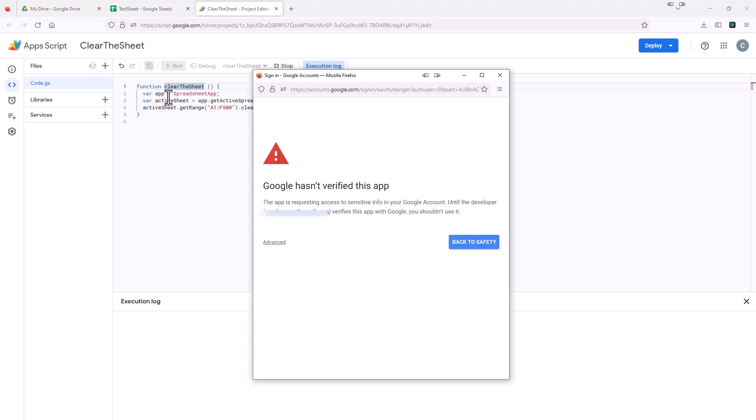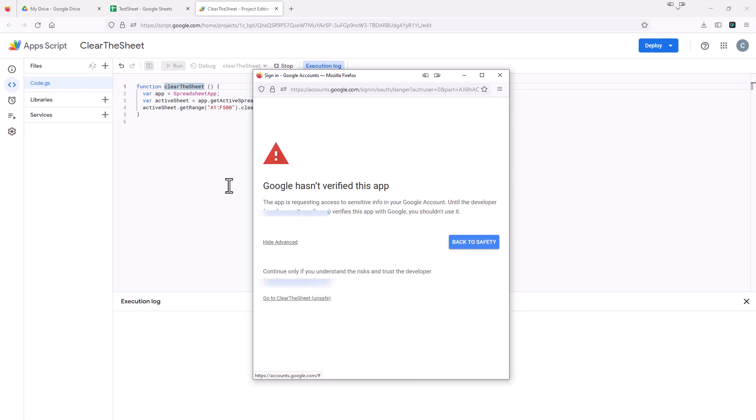So it's just warning you like Google doesn't know what this is doing. So if you want to continue, you just click this advanced. Since we wrote it, and it's pretty simple, just clearing this particular spreadsheet, we're fine.